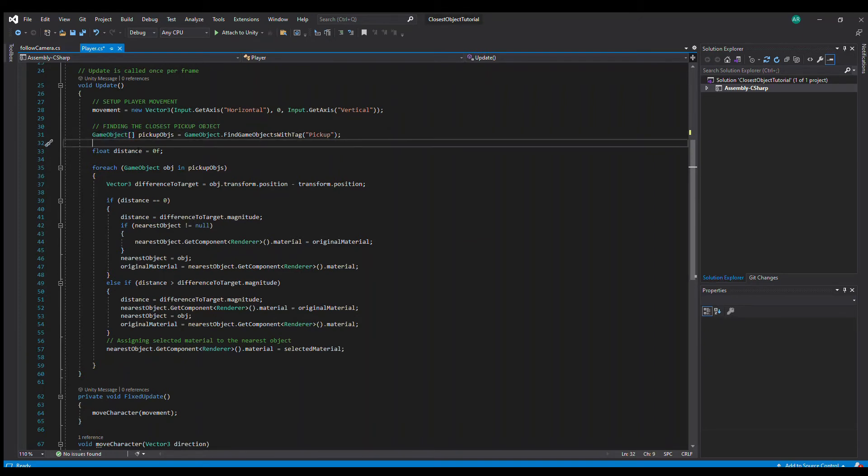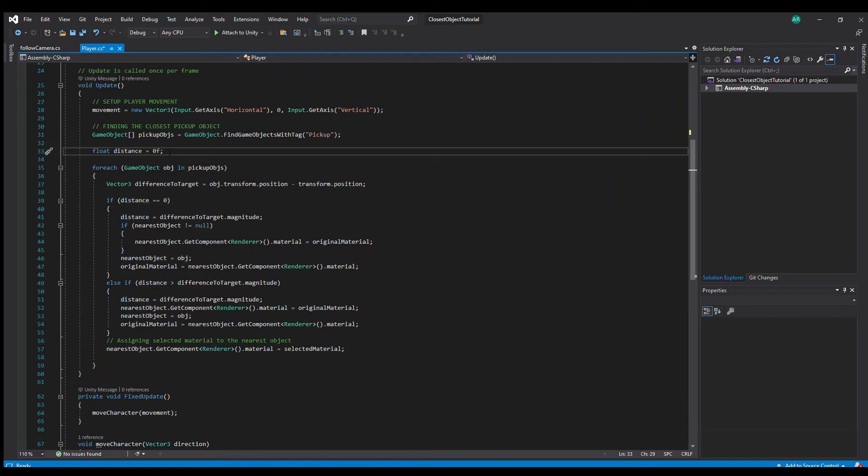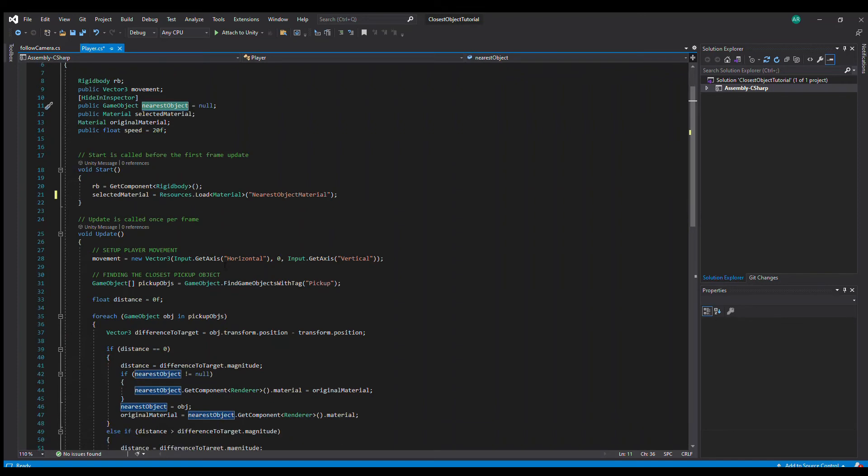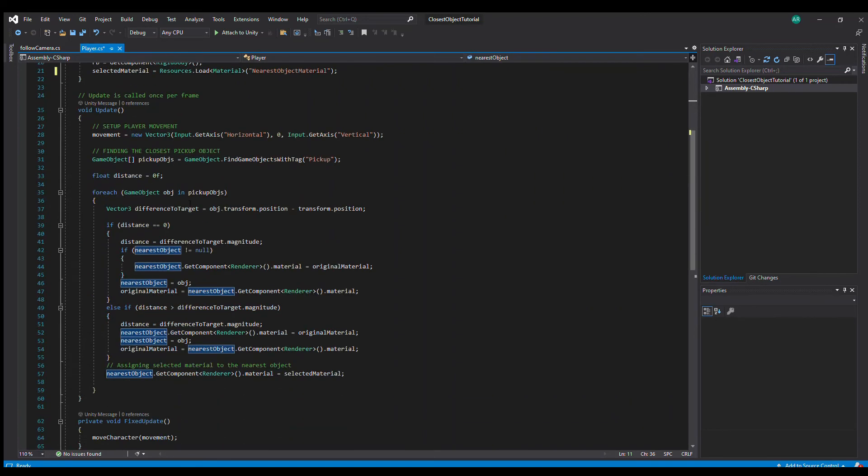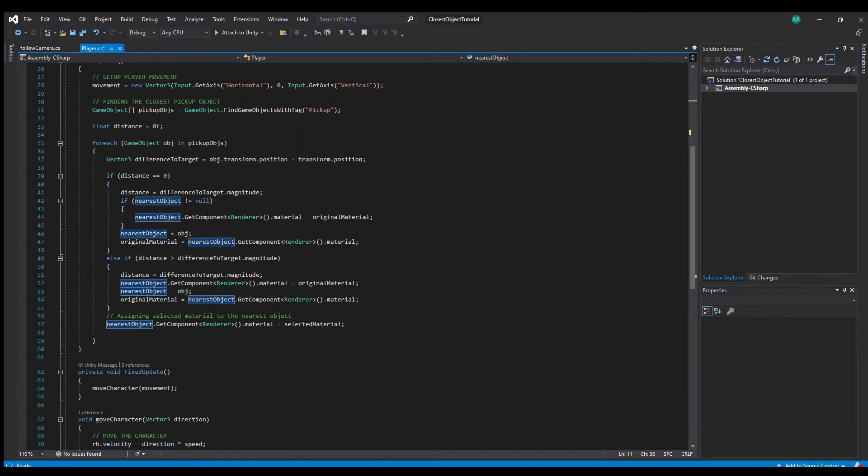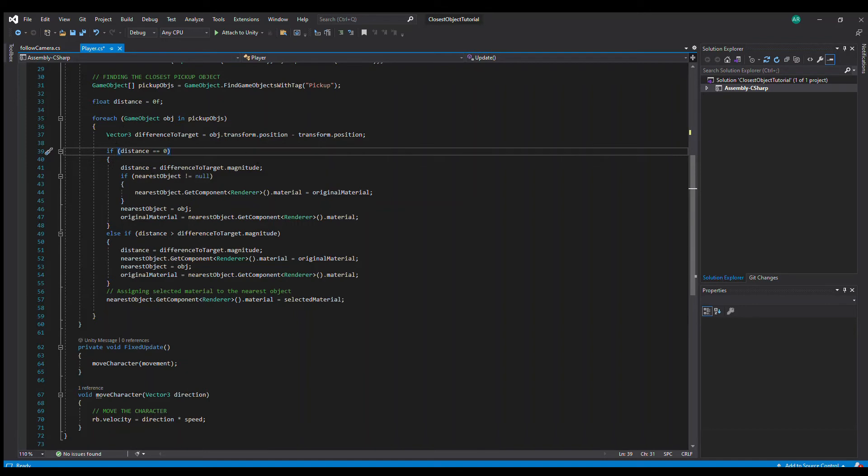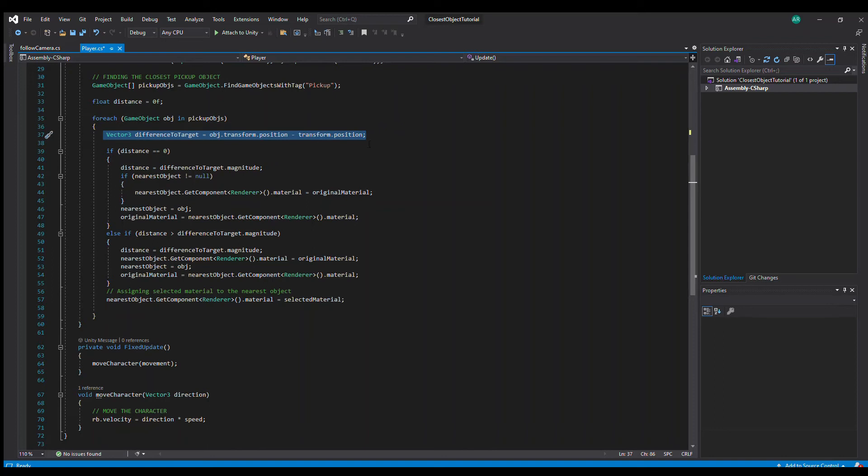Then we will loop through this array and find the nearest object and assign it to the nearest object game object, and then we can of course change the material of that object. If the distance is equal to zero, so it's running for the first time ever, this is one way of calculating the distance between two objects.